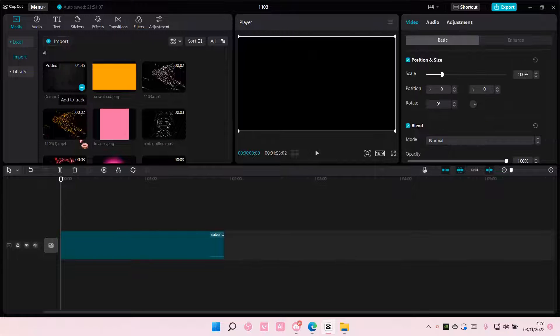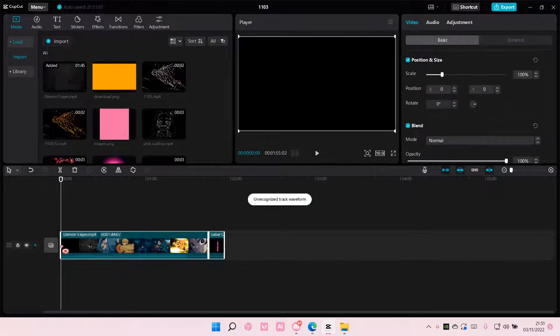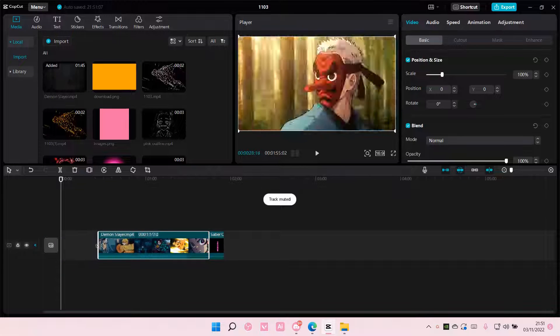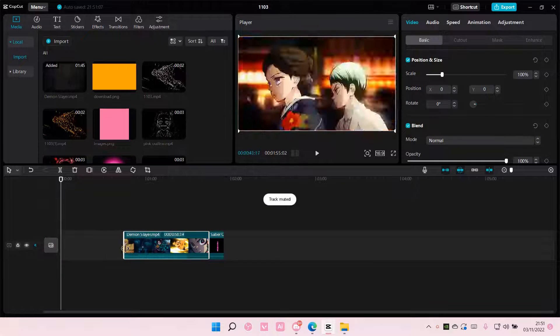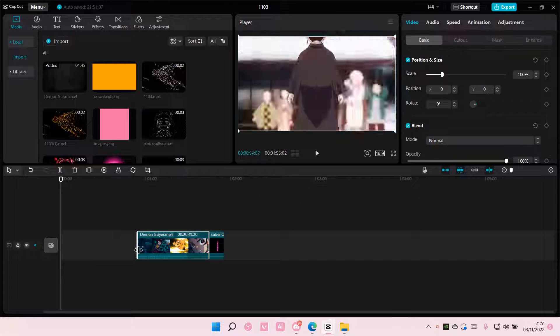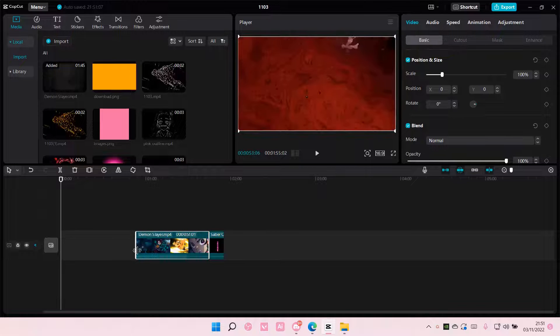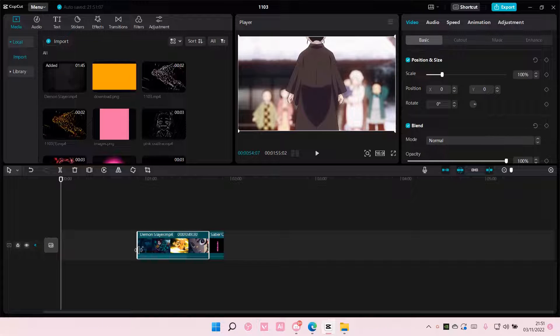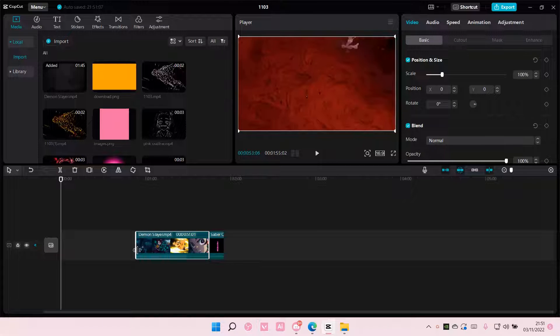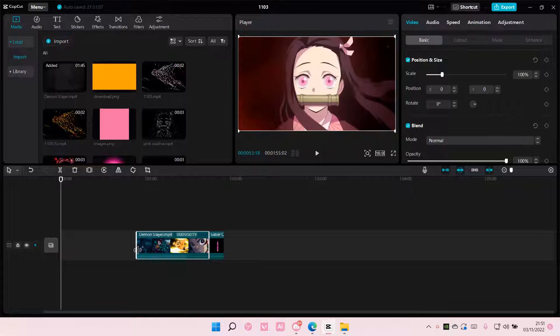Hey guys, and welcome back to this channel. In this video, I'll be showing you guys how you can create a cyber light split effect in CapCut PC.